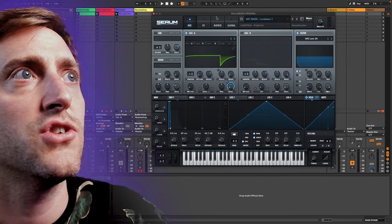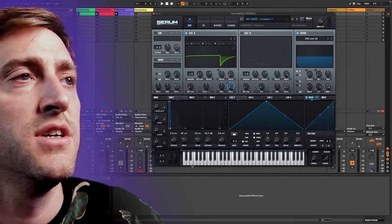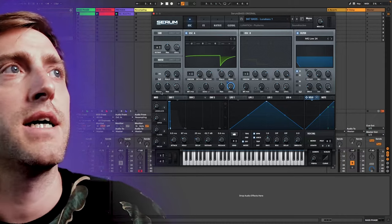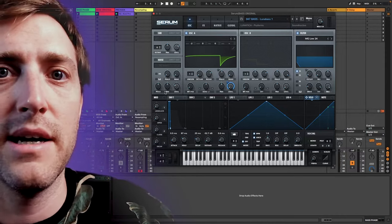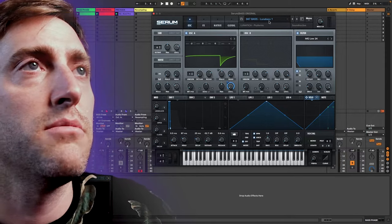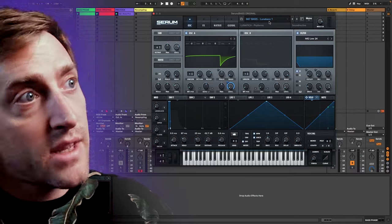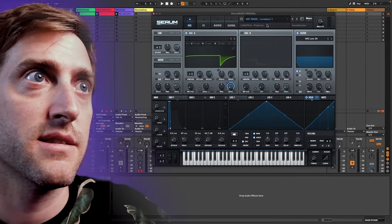So for this tutorial I just opened a plain baseline patch. I didn't change anything here on this patch. It's the patch how it's in the pack from Lunatica serum pack and I will play the bass quickly.